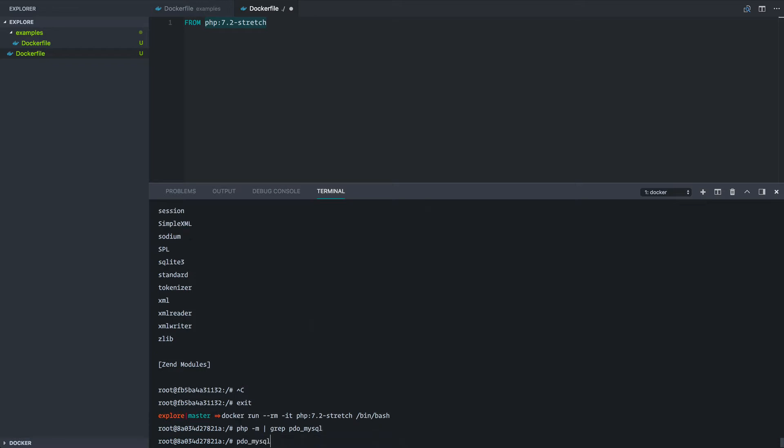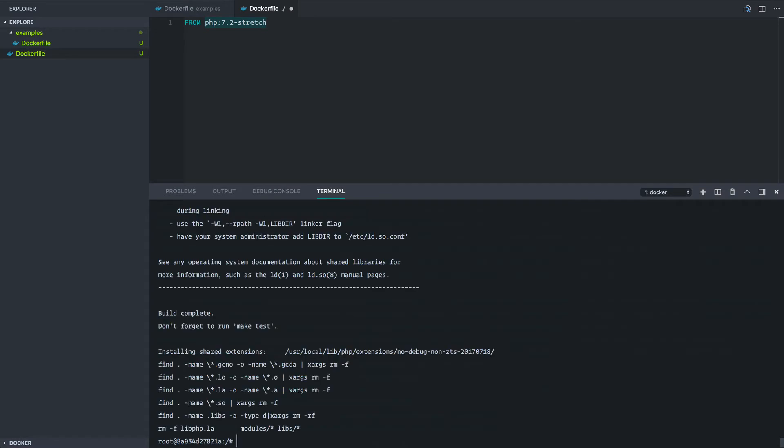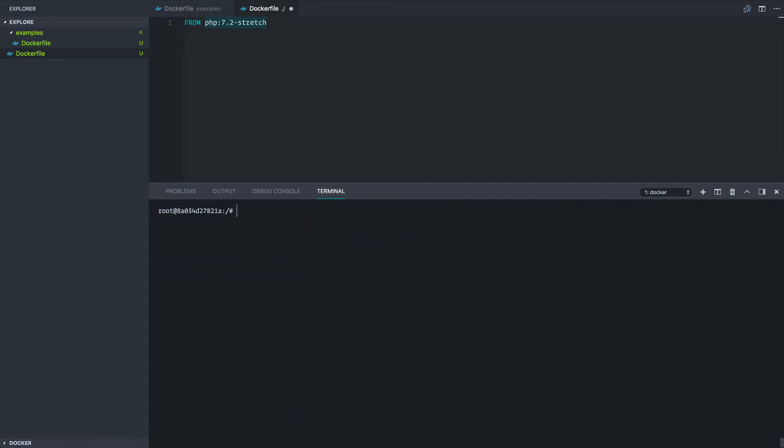So if we do Docker PHP extension install PDO, PDO MySQL. Now that's just done installing. Let's just try to do this grep again and see what we got. Perfect. Now we're actually getting this module installed. So you can see that our command actually had an effect on that.